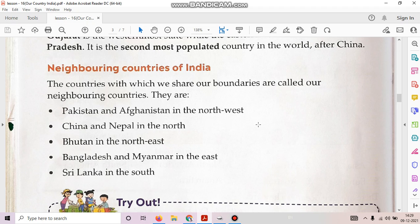You have to read page number 22, page number 23 and 24 and we will discuss this chapter in class. Thank you.